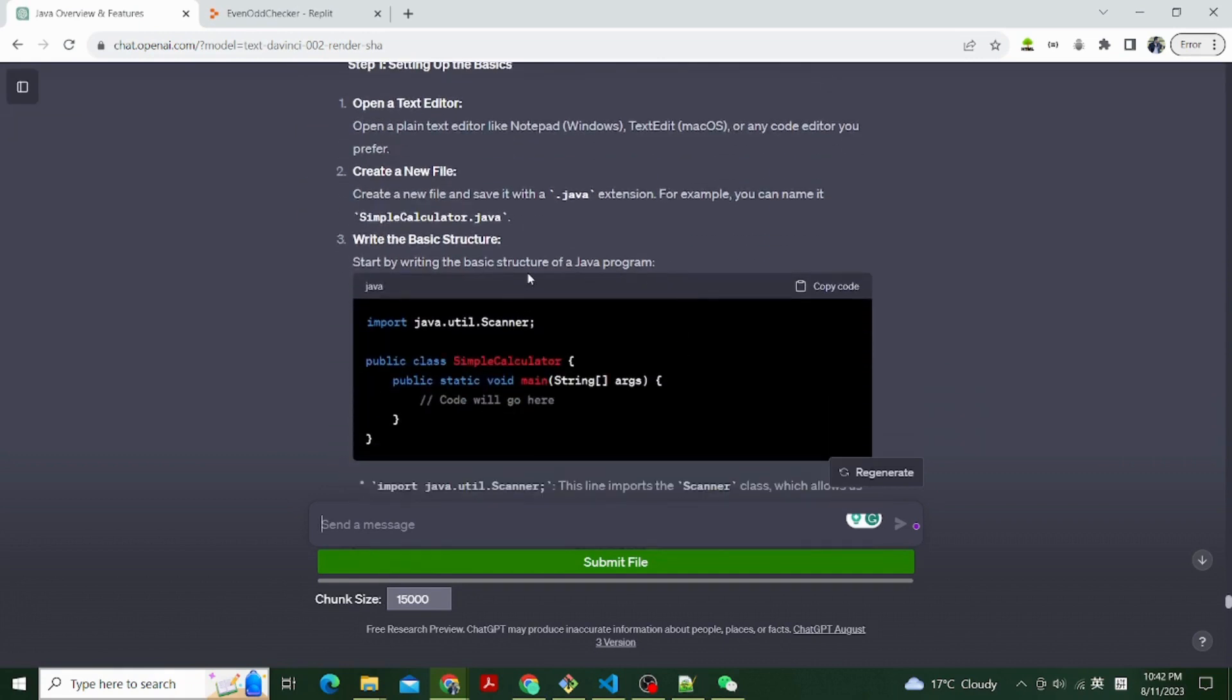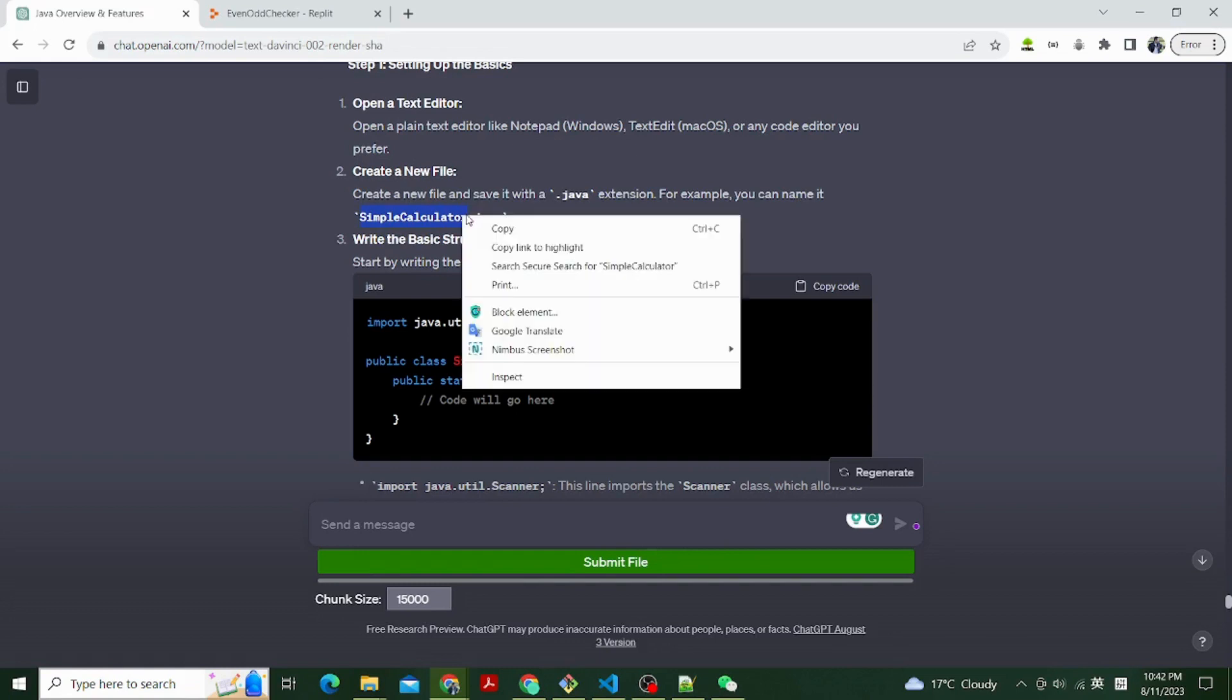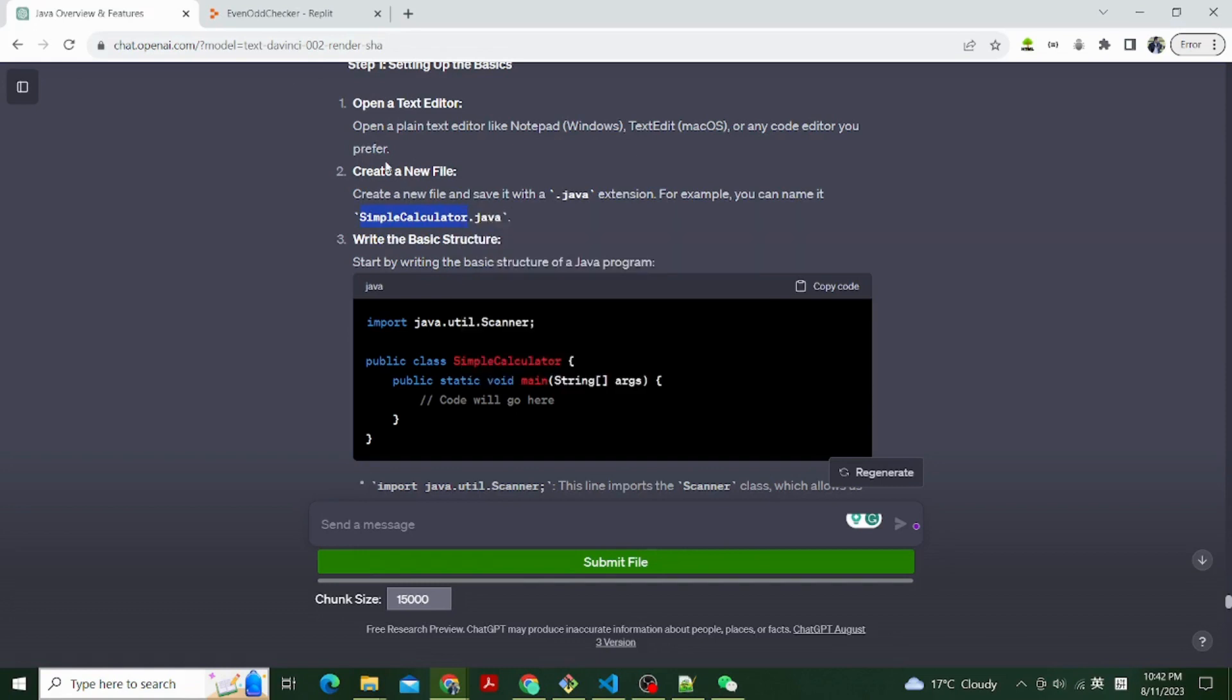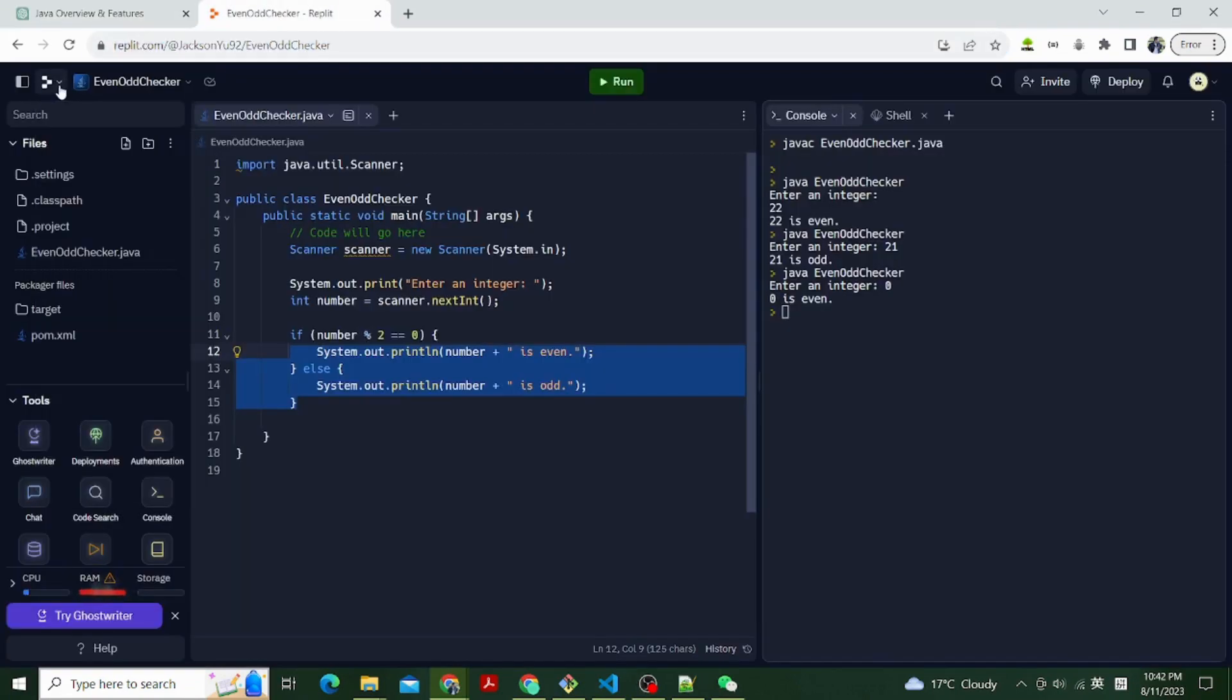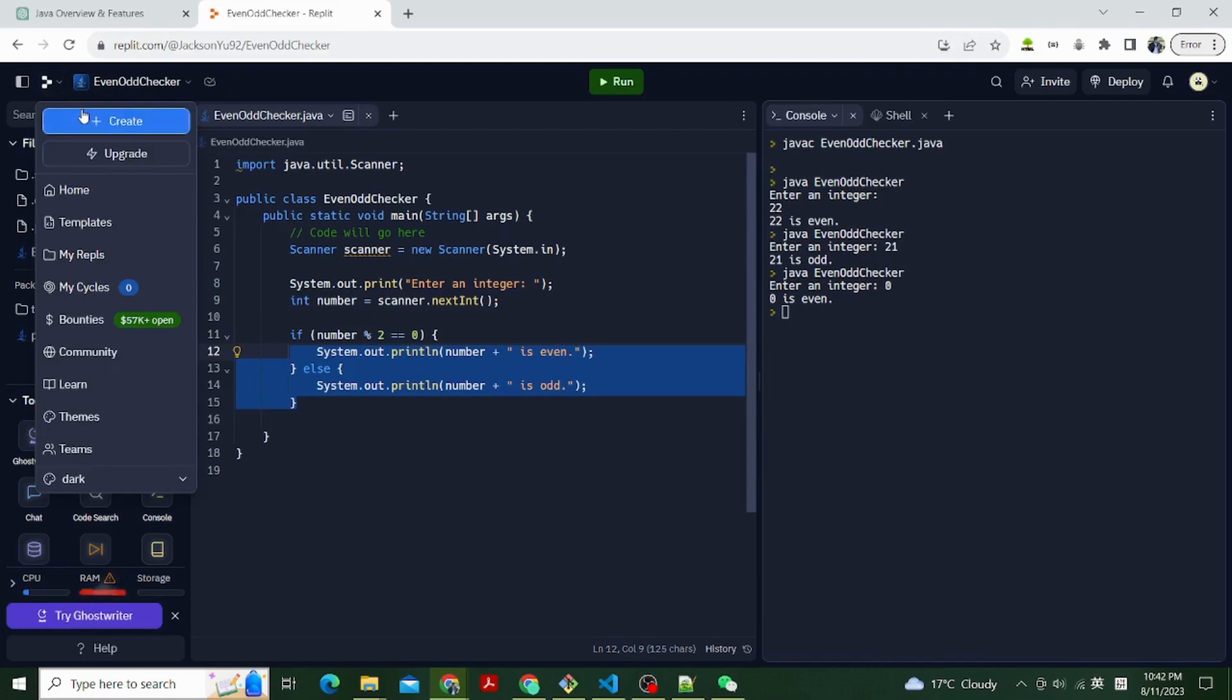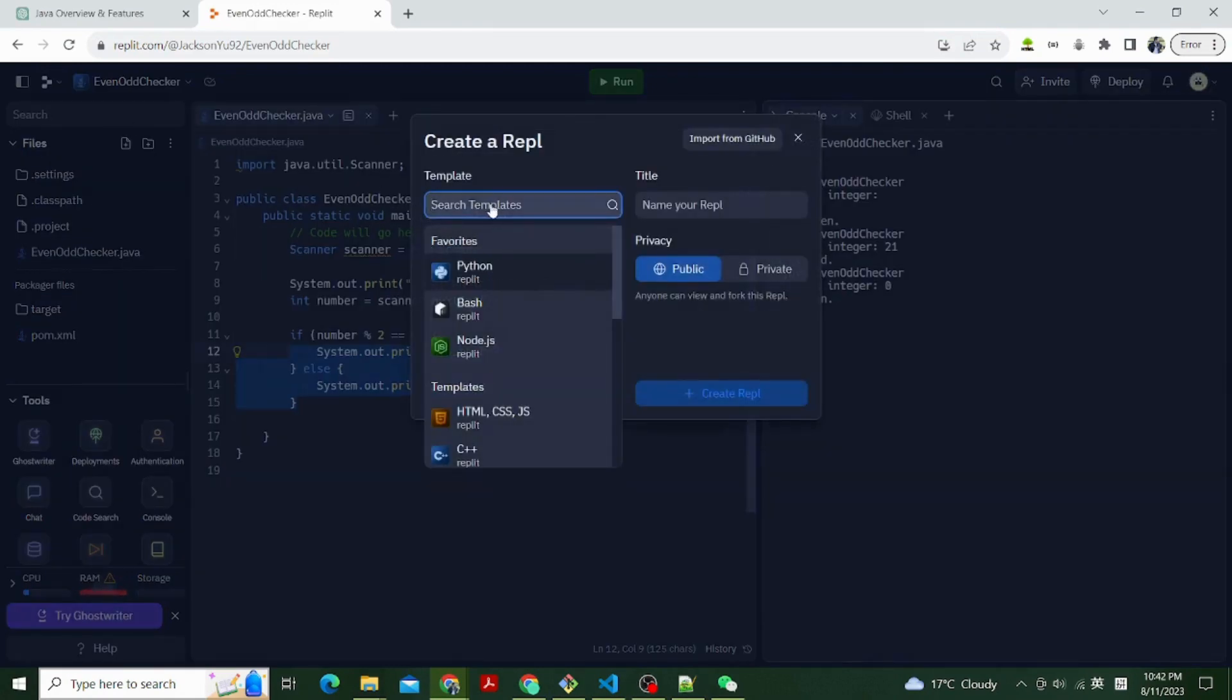Go to replit.com. Choose create and type Java as the language. Create a new file and save it with a .java extension. For example, you can name it SimpleCalculator.java.